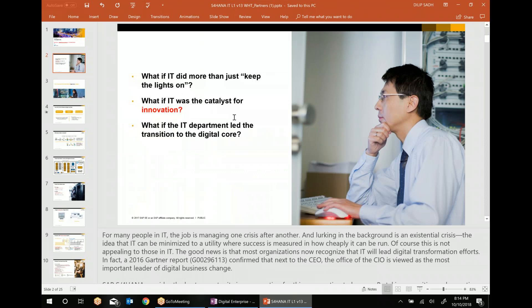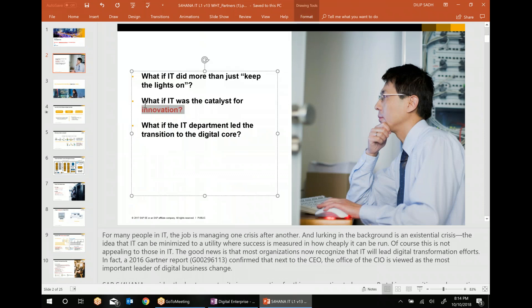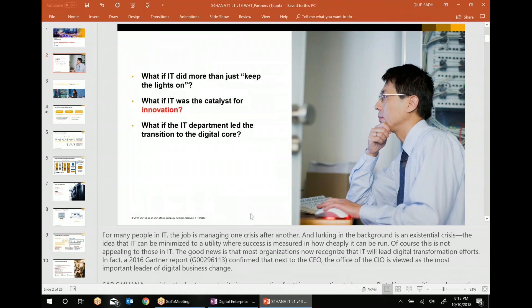We'll talk about what it means to do more than just keep the lights on — how it can be a catalyst for innovation, how the SAP system going forward can be an even bigger catalyst for driving business processes better. Because at the end of the day, everything is about business and how we can make business run better, and how the IT department can lead the transition to the digital core — how different companies can adapt to SAP S/4HANA.